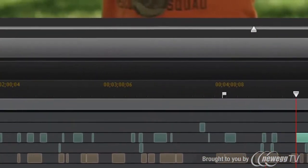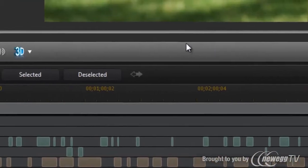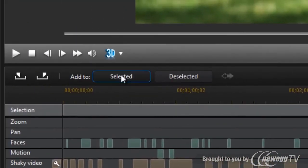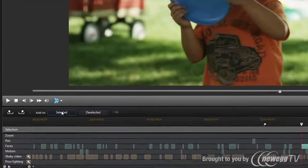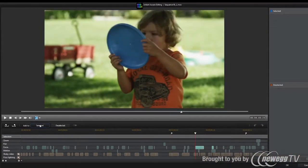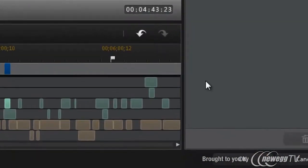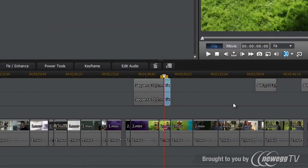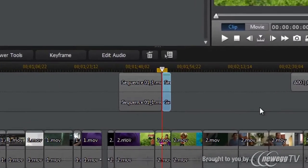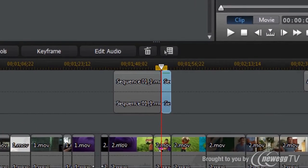After you analyze and enhance your footage, you can bring the best scenes into the timeline for further editing. Not having to search to find suitable cuts saves you time and hassle.